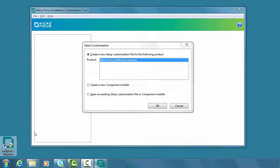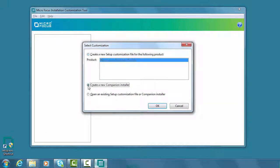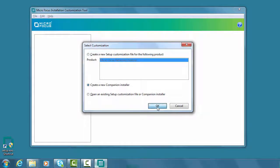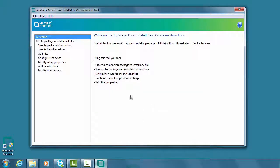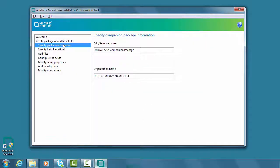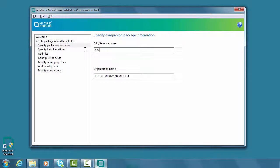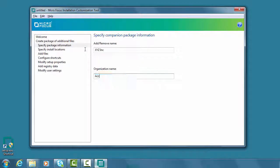We'll open the Installation Customization tool and select to create a new companion installer. Under Specify Package Information, we'll enter the name of the package and the organization name we want to display in the Windows Programs and Features utility.